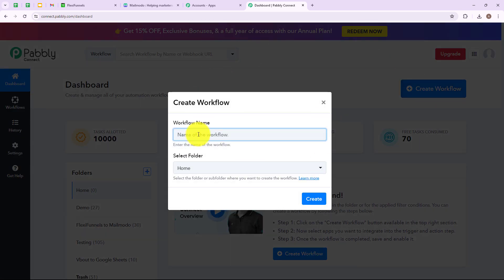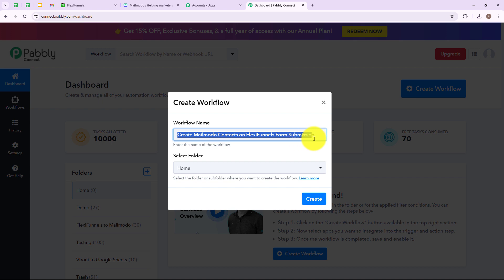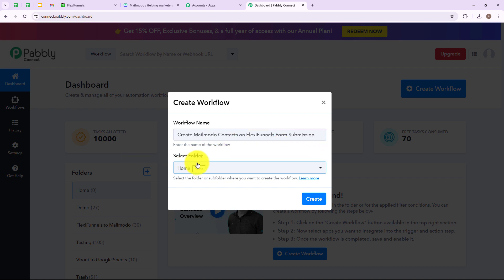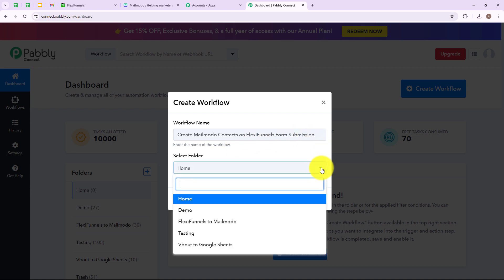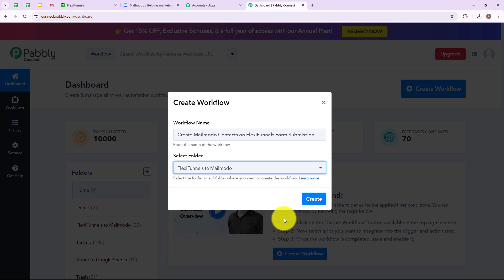A dialog box has appeared asking us to name the workflow. I am going to name my workflow as "Create Mailmodo Contacts on FlexiFunnels Form Submission". We have to select a folder, so I am going to click on the dropdown and select FlexiFunnels to Mailmodo. After that I am going to click on create.